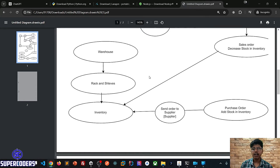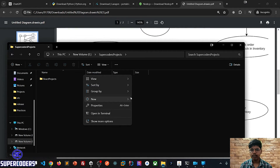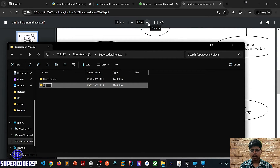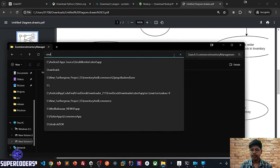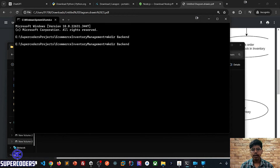Earlier I also created a project on an e-commerce website, but that was not technically good — it was fine for small projects but not for big projects. That's why I'm creating a new tutorial that will cover all the things. So let's start working on the project. Python is already installed so I'm moving directly to creating the project. First I'm moving to my directory and creating a new folder called 'ecommerce-inventory-management'. Then I'll open the folder in CMD and create separate backend and frontend folders.